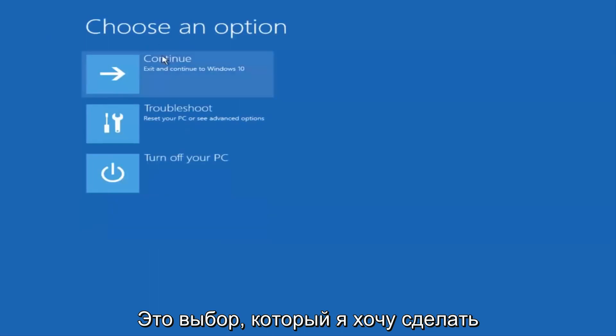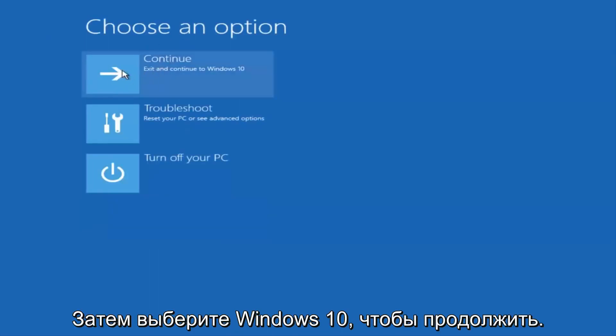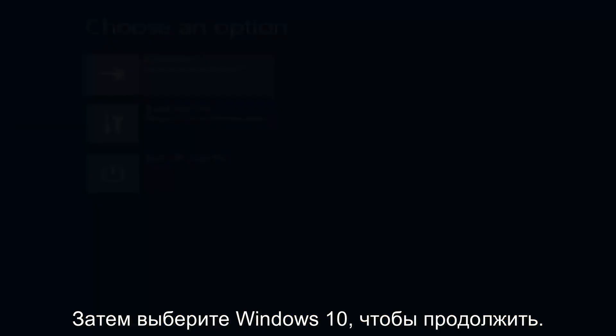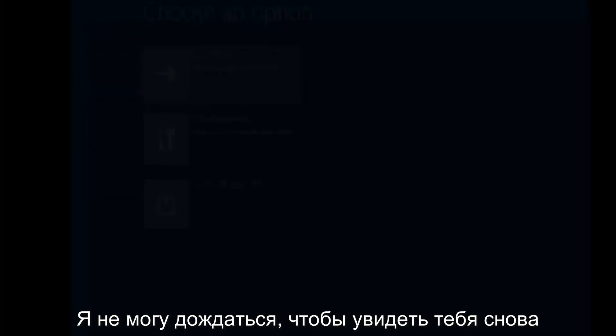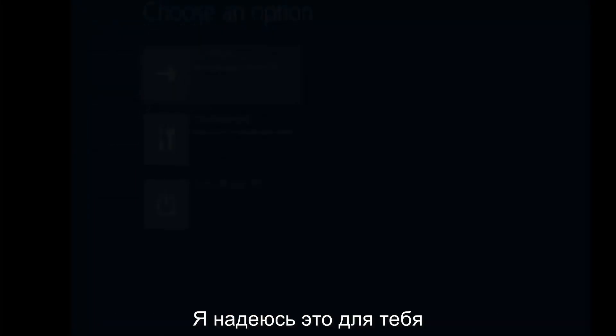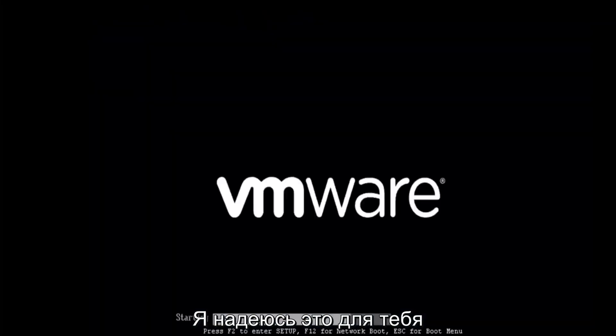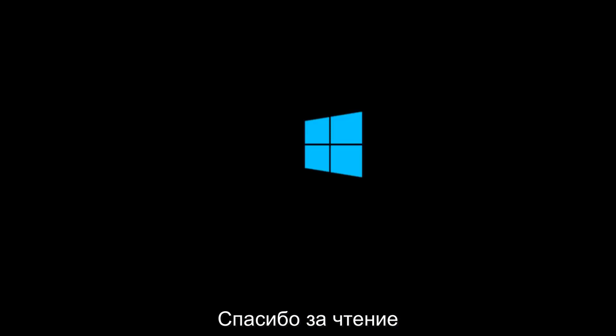And then underneath choose an option, I'm going to select continue, exit and continue to Windows 10. And again, I hope, I do sincerely hope it works. And I hope to catch you in the next tutorial. So thanks for watching and have a great rest of your day.